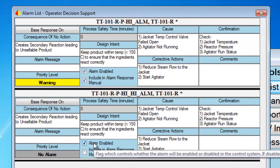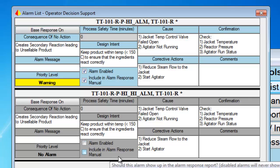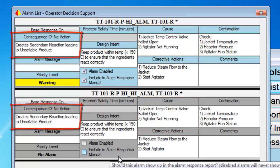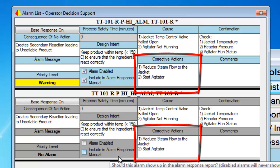Now that we've completed our review of the high alarm, let's turn our attention to the high-high temperature alarm. When we reviewed the cause, consequence, and corrective action for the high-high alarm, we found no differences from the high alarm. Thus, we do not need this alarm and it can be disabled. For the high-high alarm to be valid, either the cause would need to be different, the consequence would need to be different, or the corrective action would need to be different — in kind or degree.